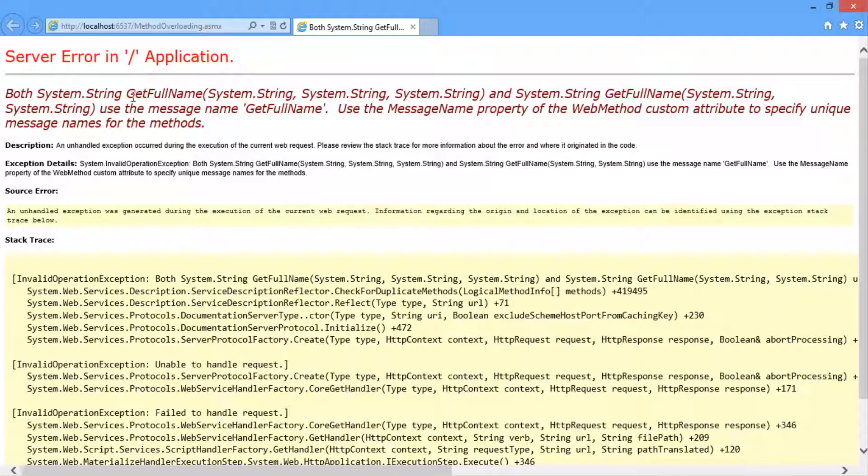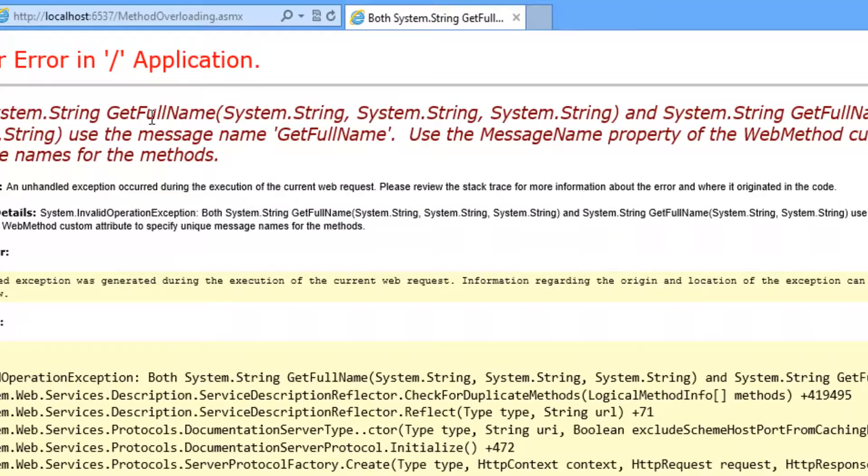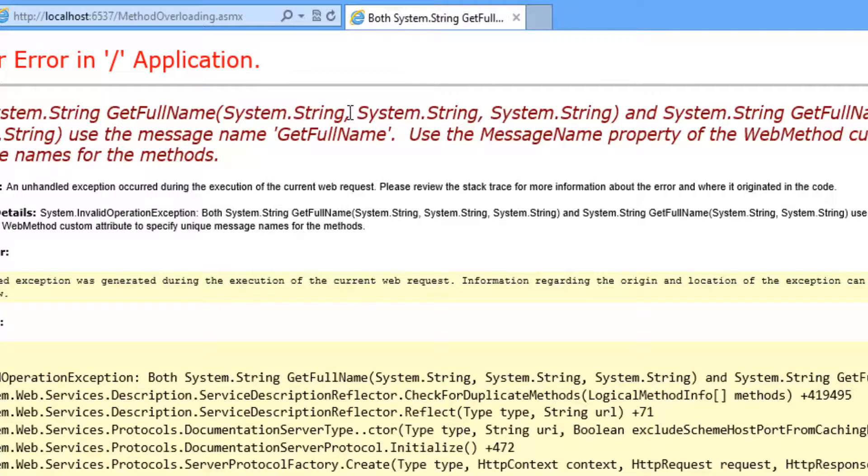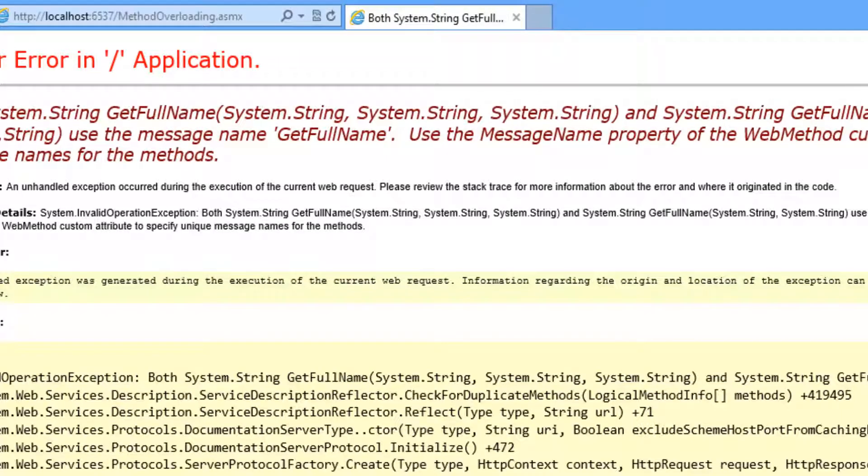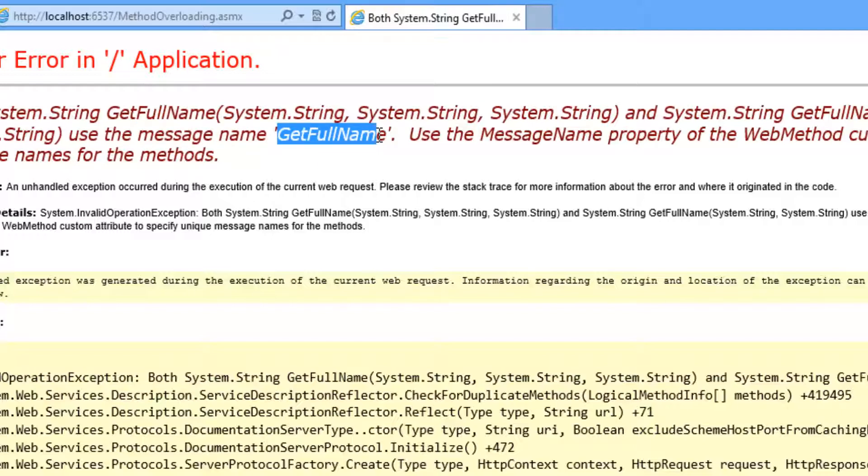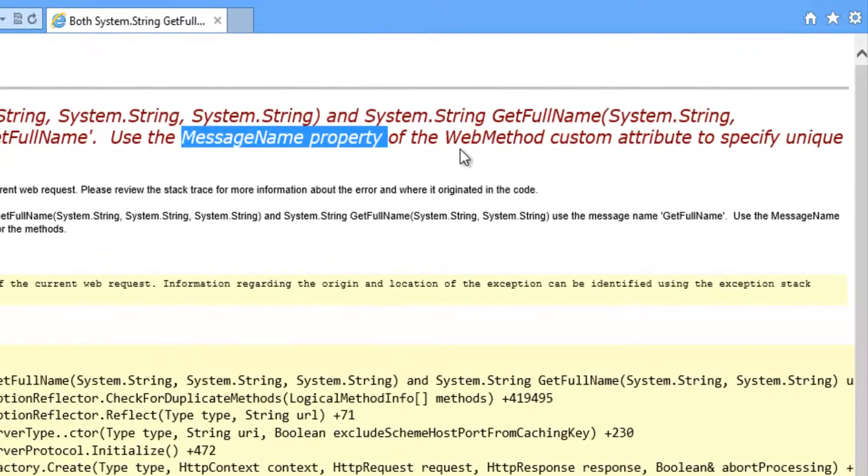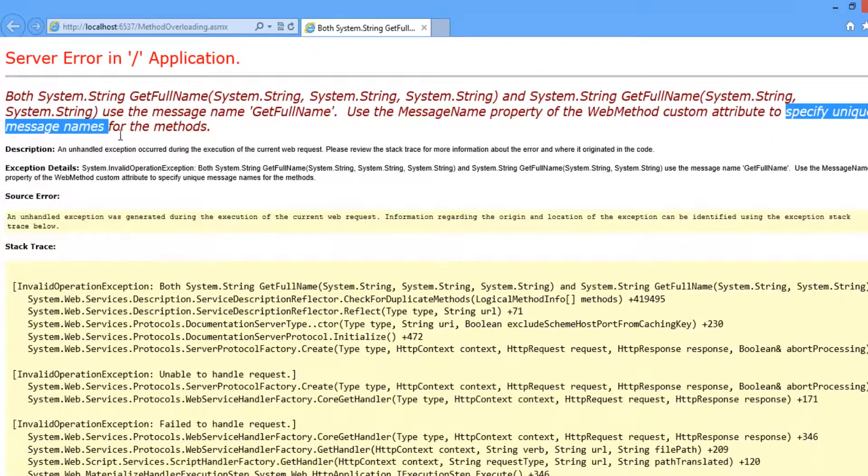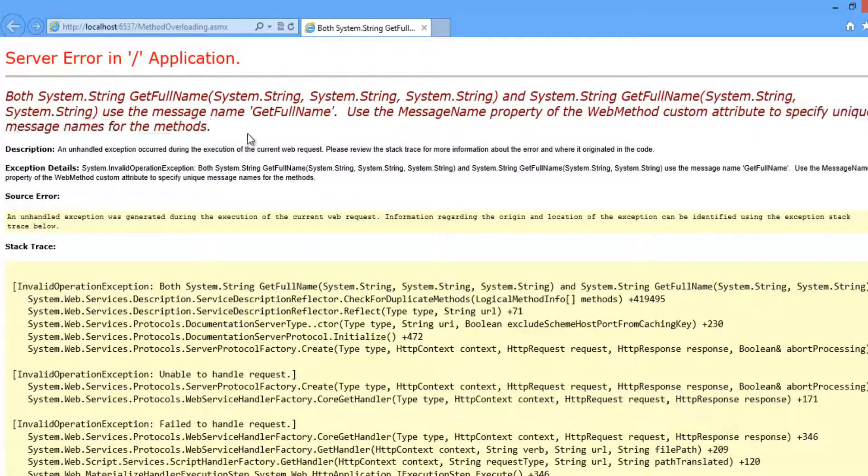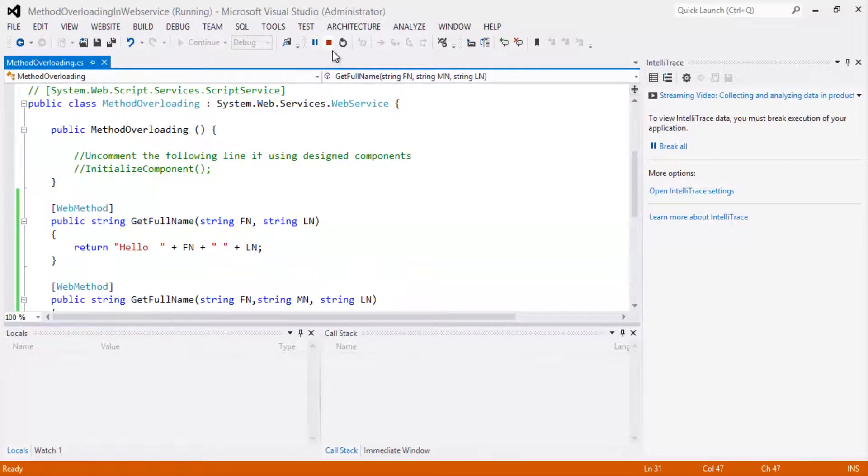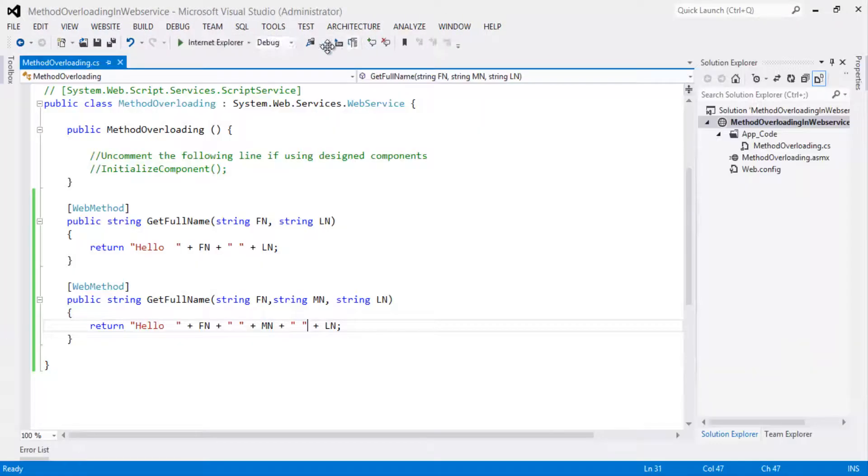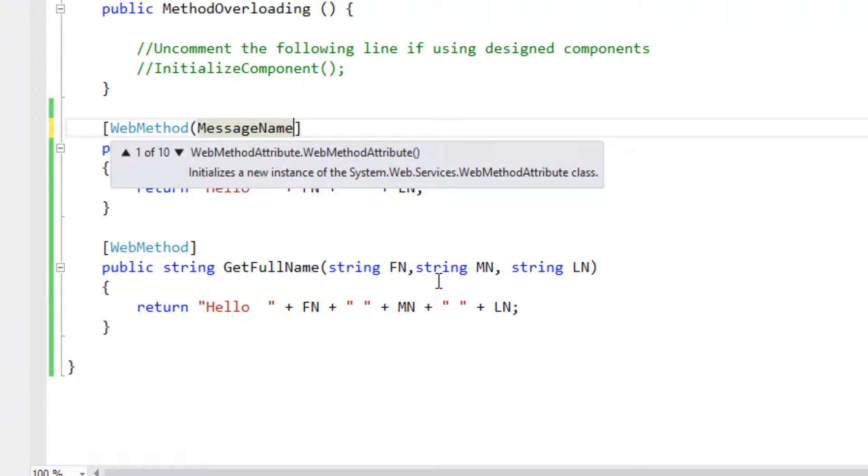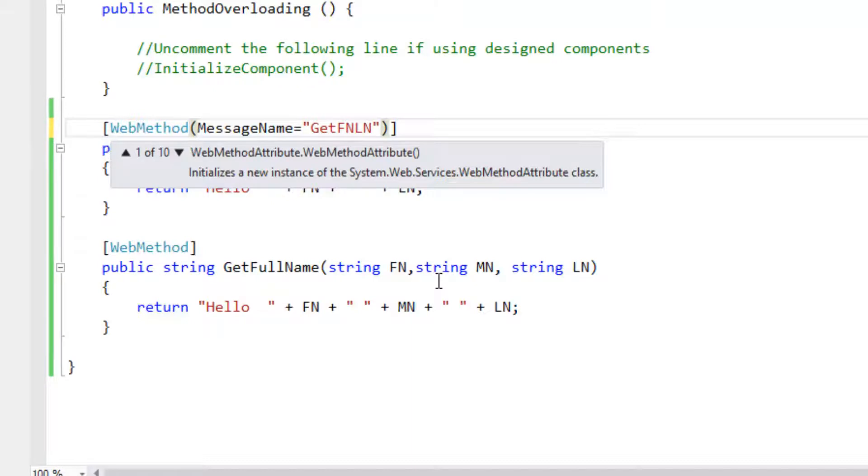It throws server error slash application. Both system.string GetFullName - this is a method we have created which takes three input parameters: first name, middle name and last name, and the two input parameters first name and last name use the message name GetFullName. So it is prompting to use message name property of the web method to specify unique message name for the methods. Let's declare the property for the web method attribute.